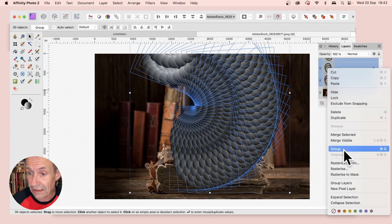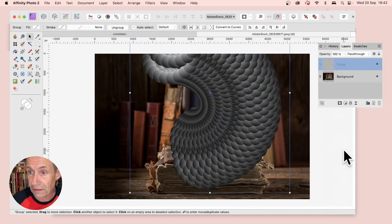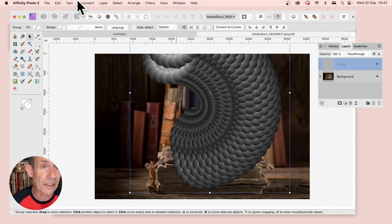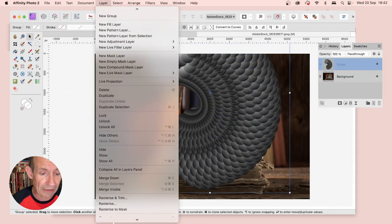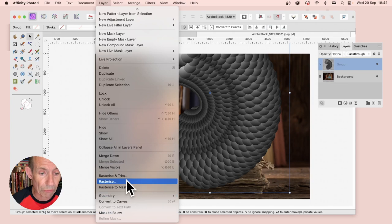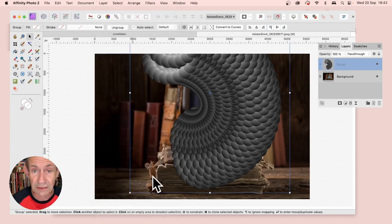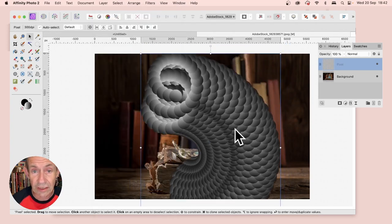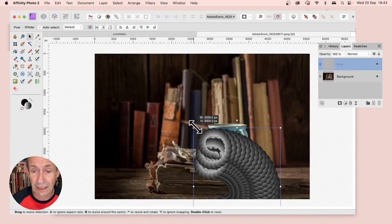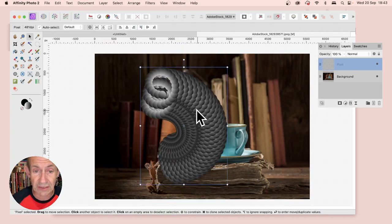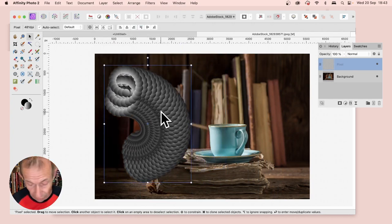This design can be the same as before. Select all of them, and they can be turned into a group. Right-click, Group. Then go to Layer, down to Rasterize. They're rasterized into one single layer.